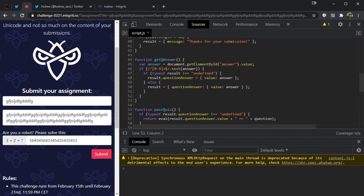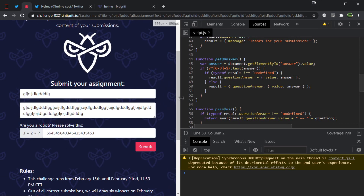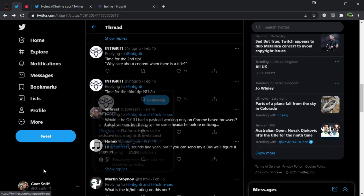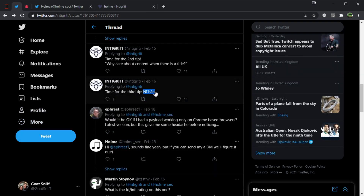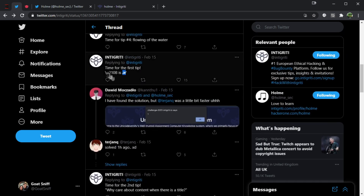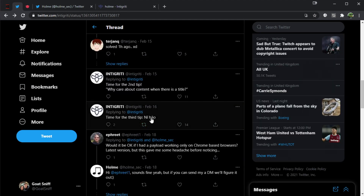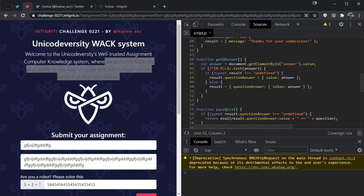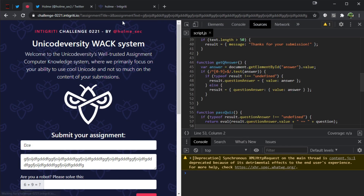Since we can't see any way to get our content into the eval that way, let's look at what's written on the page. They mention they primarily focus on your ability to use cool Unicode and not so much on the content of your submissions — that's a pretty weird thing to mention. The tips also provide a couple of weird characters and their Unicode representations, so maybe we want to look at some kind of weird encoding. Let's just take one of their characters and shove it in to see what happens.